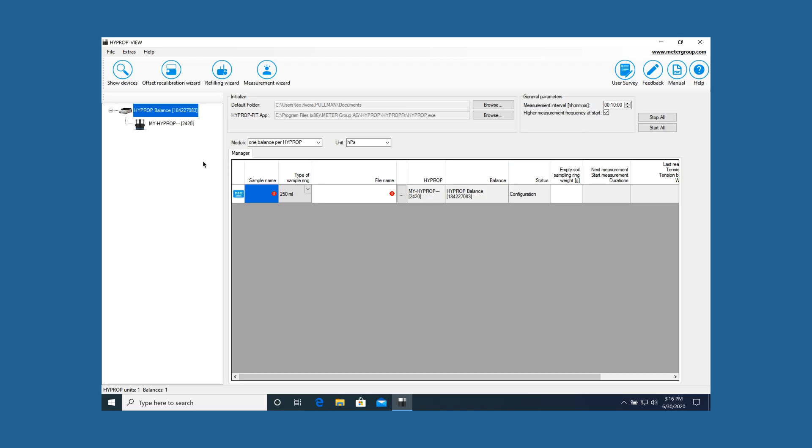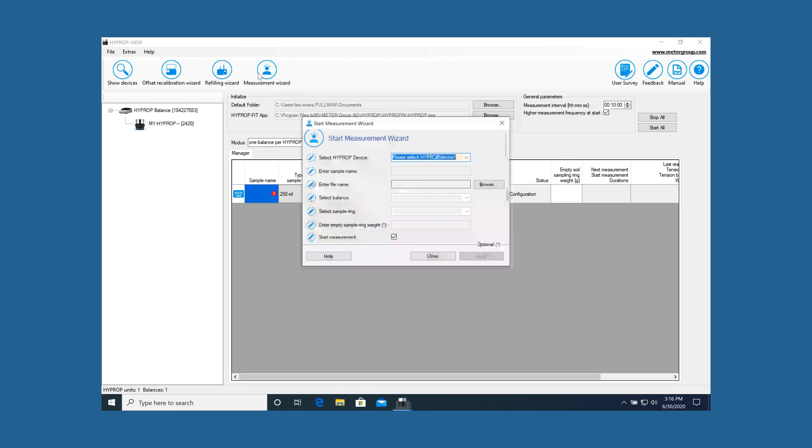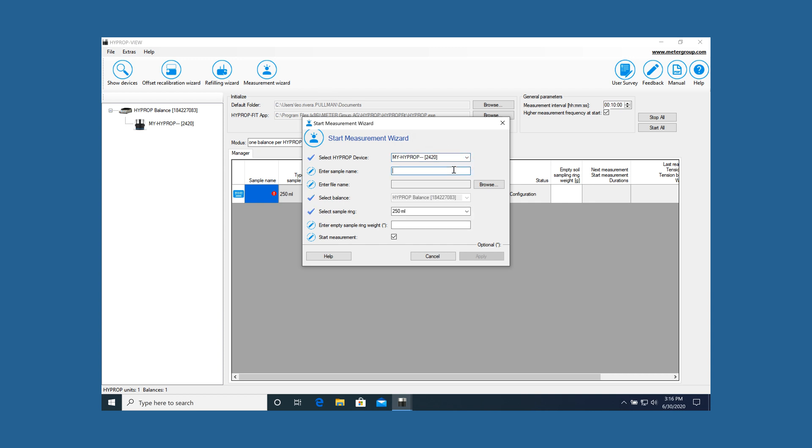To make a HYPROP measurement, click the measurement wizard icon. Enter the following data, either via the wizard or directly in the manager.